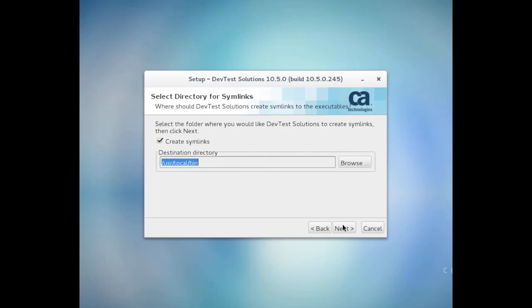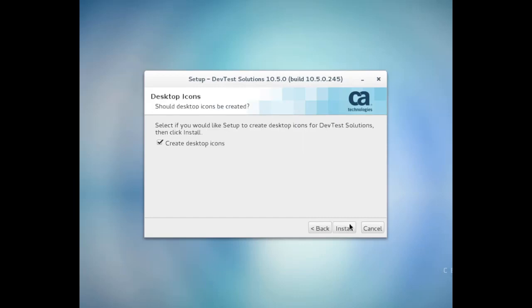You also have the option to create symlinks, which I would like to do, so I'm going to leave that selected. And then you can choose whether or not to create desktop icons. I'm going to leave that selected too.